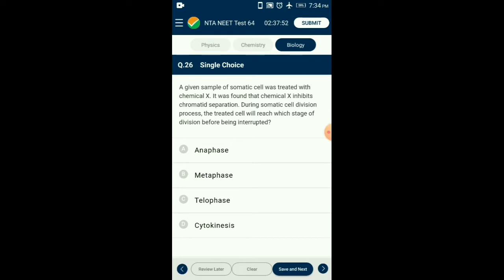Question number twenty-six: A given sample of somatic cell was treated with chemical X, which inhibits chromatid separation during somatic cell division. Chemical X is colchicine, a mitotic inhibitor. It does not allow spindle fiber to be formed. Thus condensation of chromosomes will occur and prophase will be completed, but metaphase won't be completed. So the answer is option B: metaphase.